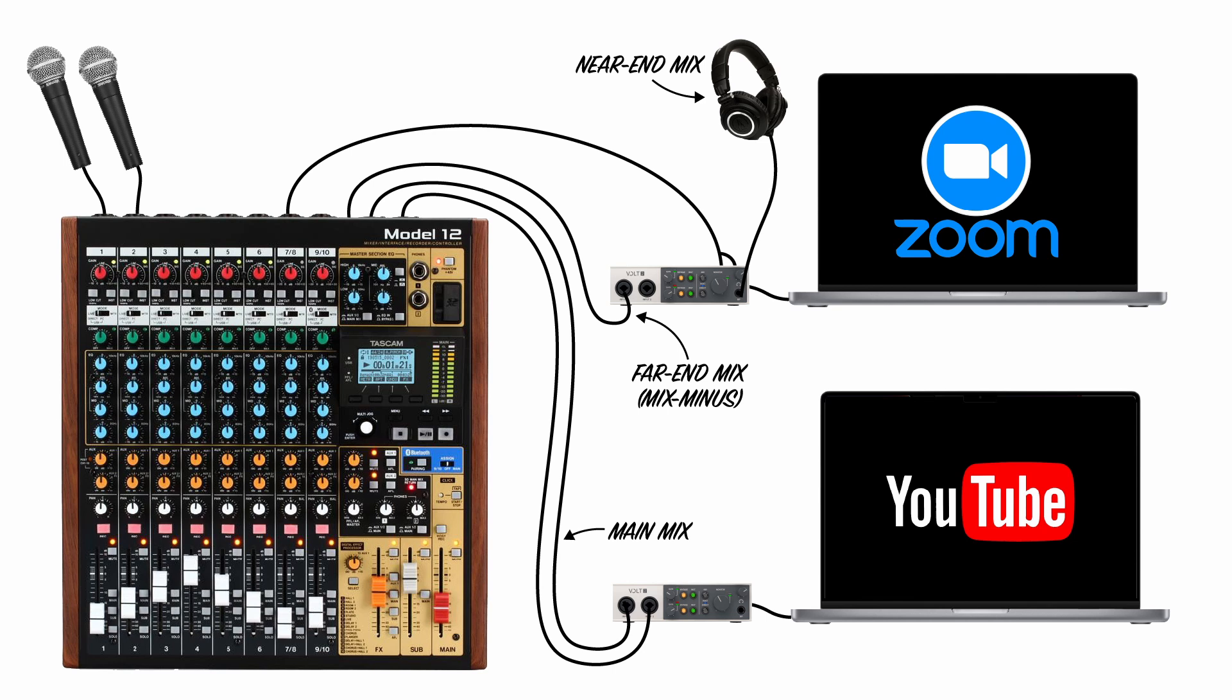I'll admit, it's a bit complicated to do this with two laptops and a mixer, but here's what the signal flow looks like in the end. Luckily, many audio interfaces have virtual mixing and matrixing capabilities built in, and this makes setup a lot simpler.